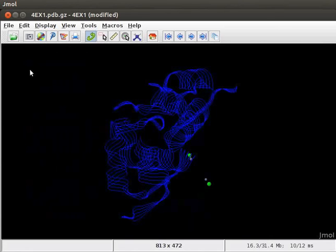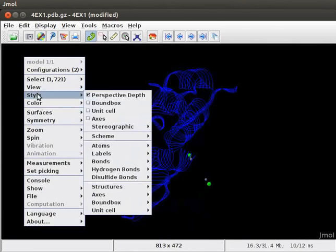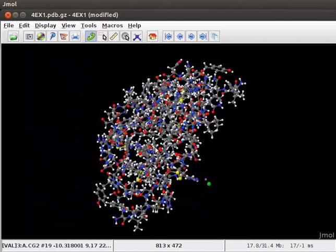To convert the structure back to Ball and Stick display, open the pop-up menu, select Style, then Scheme, and click on Ball and Stick option.